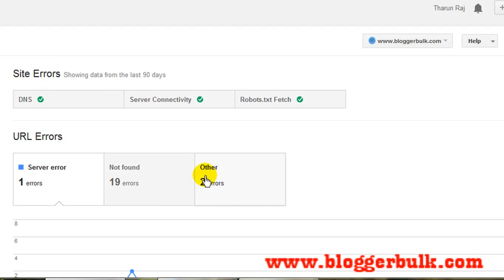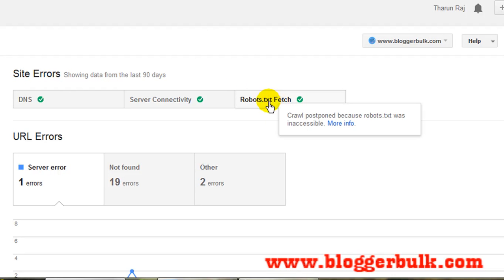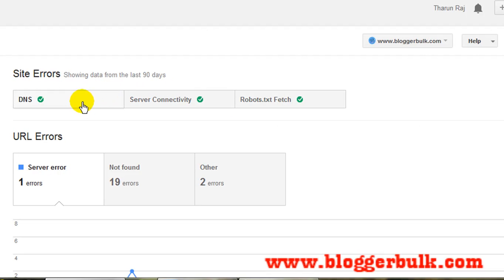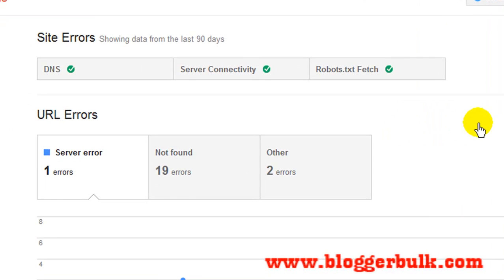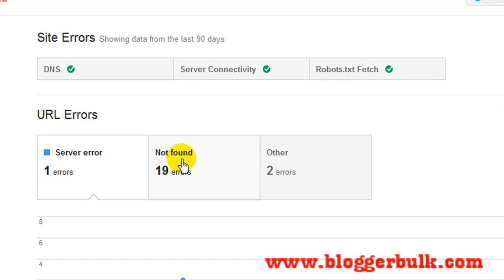There is one server error, not found, and two others. The DNS, server connectivity, and robots.txt fetch should be maintained — robots.txt fetch should be maintained in your Blogger dashboard, and server connectivity and DNS need to be configured in the domain registrar where you purchased your site, for example GoDaddy, Hostgator, or whatever service you used. Today we are going to fix the 'not found' — these 19 URLs and two others.